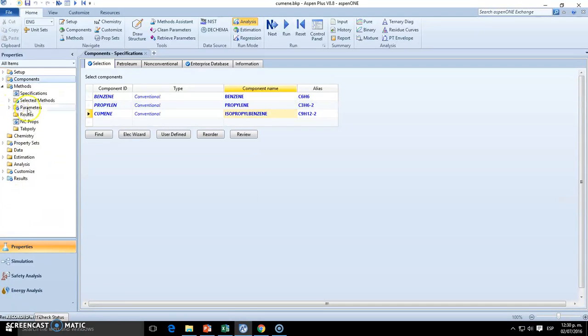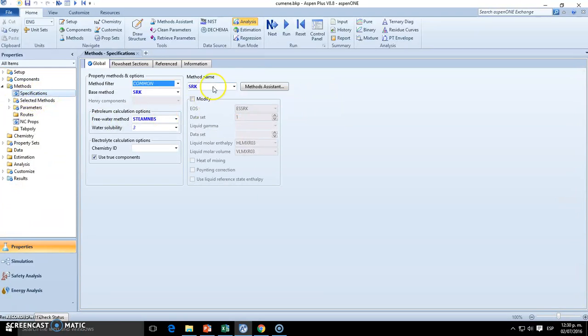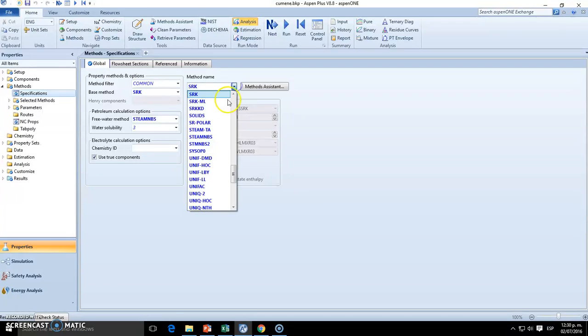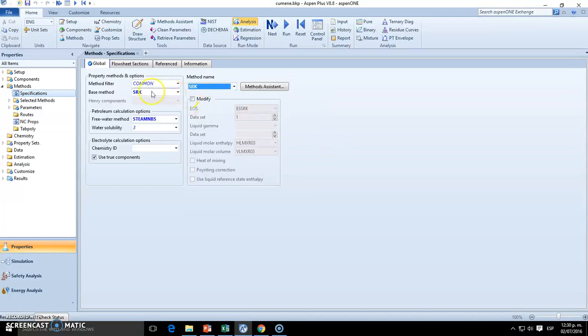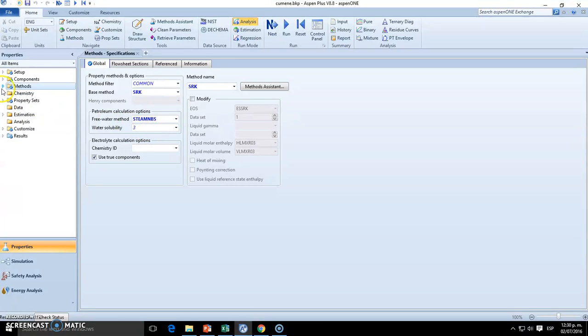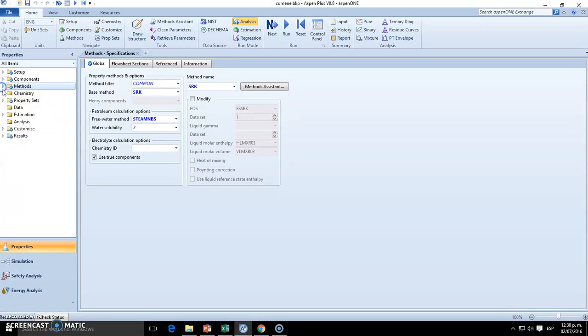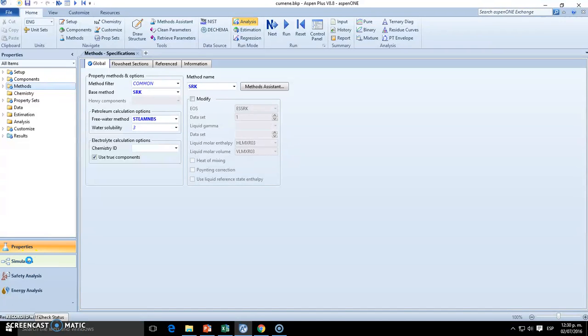After this, time to go to methods. We go to specification methods, we're going to use the Soave-Redlich-Kwong, and eventually you need to run this in order to get all the parameters, and we're set to go to the next environment, which is simulation.